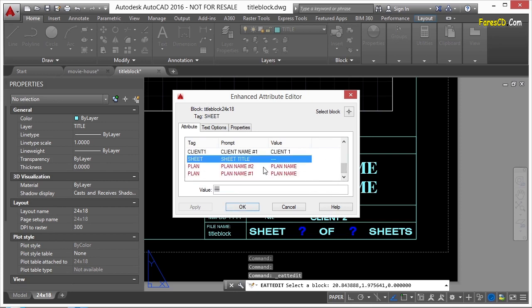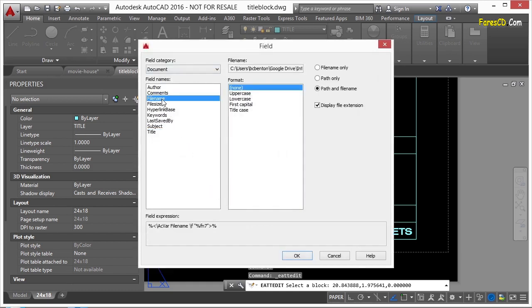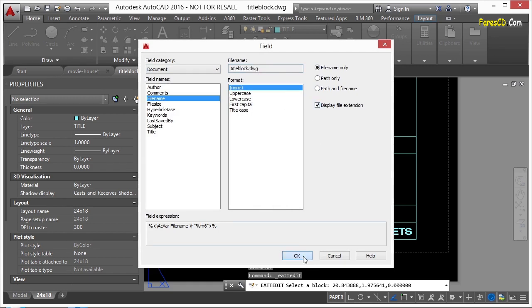So if I go here to sheet title, you can see this has a little placeholder. That's for a field. Now, this is set up to work with sheet sets. But if I double-click on it, and I go to document, and I go to file name, it'll display the file name. I can display the path and the file name, or just the name itself. And this is the little preview of what it looks like. I can turn off or on the file extension if I want to. Click OK.